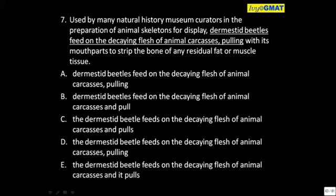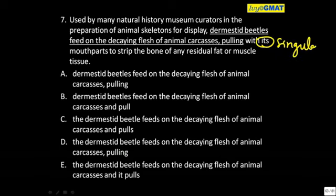Question number seven. If you use the word 'it's', it's always singular. So I cannot use 'beetles' — options A and B are definitely eliminated.